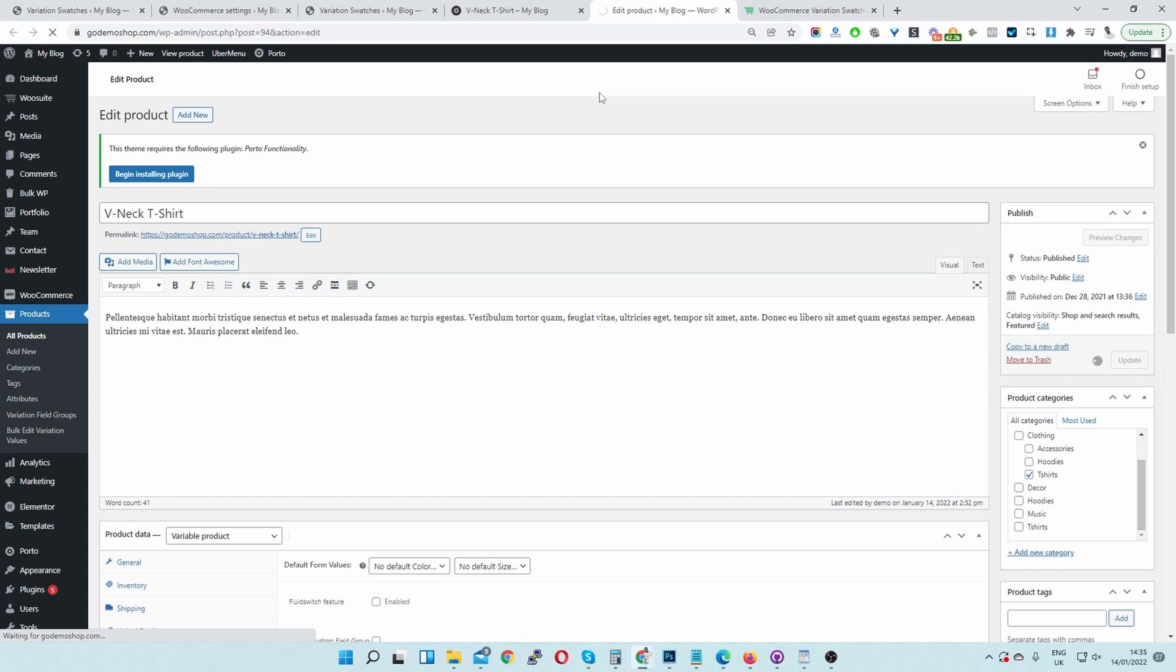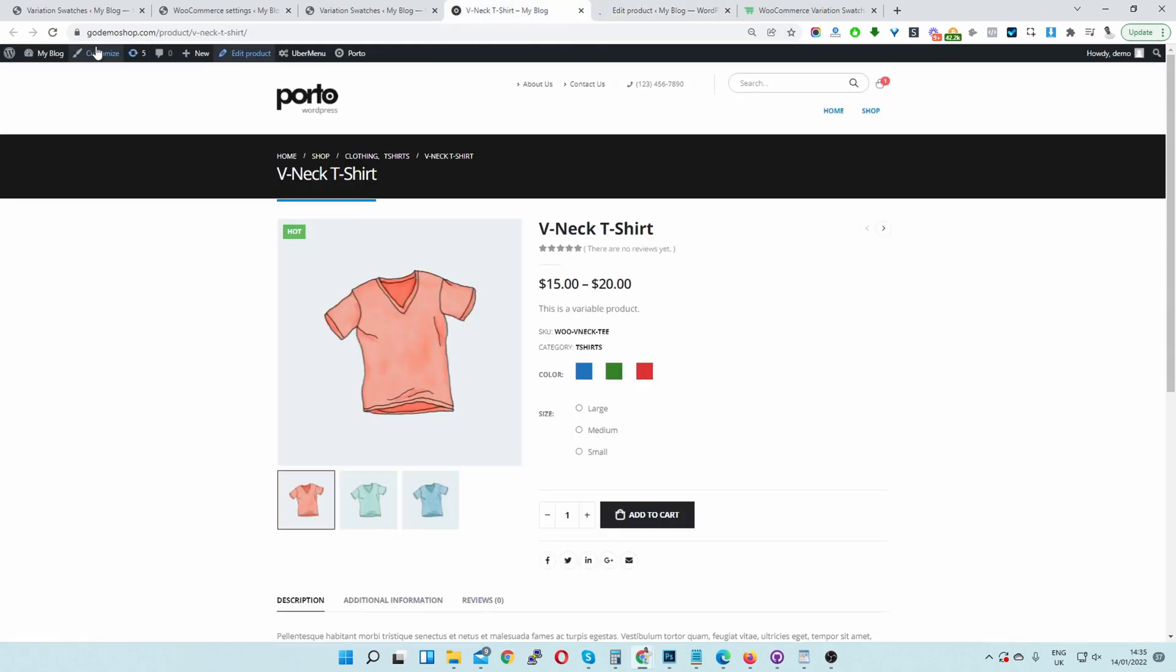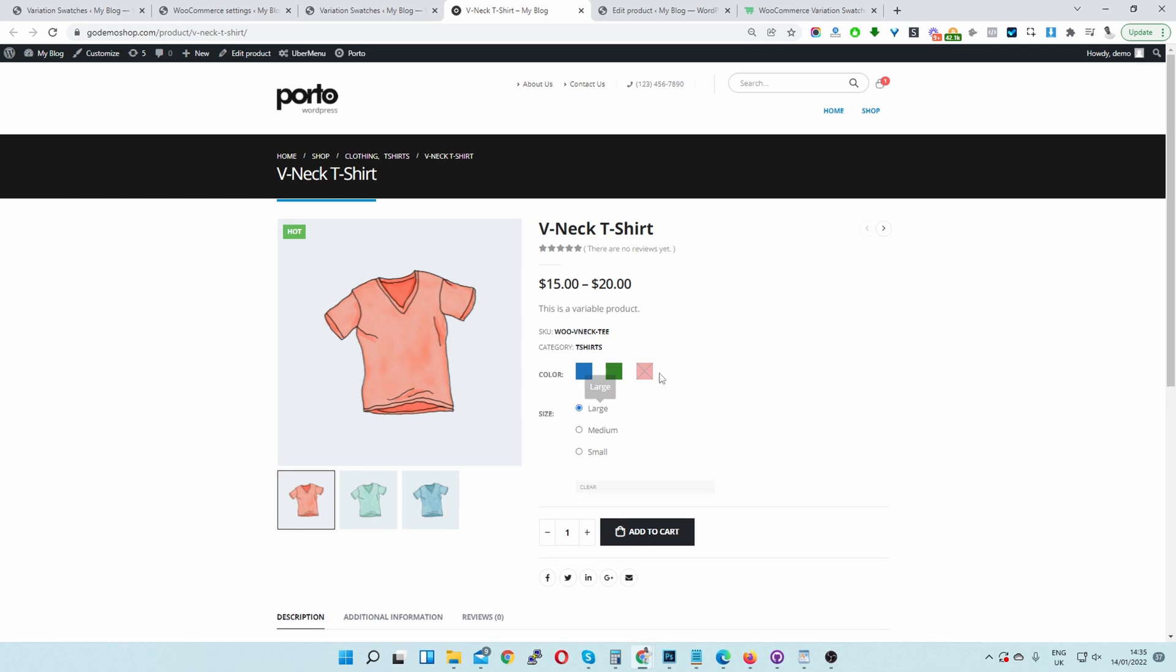And once it's updated, we can go ahead and refresh our product page. Okay. And there you can see our settings working perfectly fine. Currently it's out of stock, so we're not able to select anything.